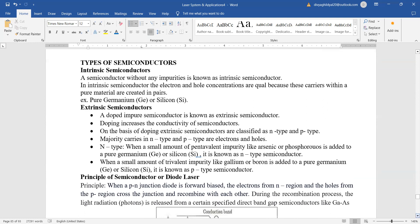Now the basic types of semiconductors which you must have heard in the past are the intrinsic and the extrinsic. Intrinsic means without any impurity, and extrinsic are the ones that have been doped or are impure.